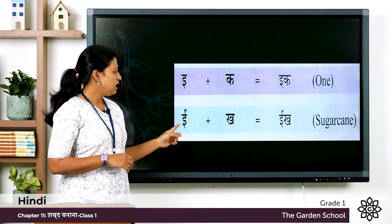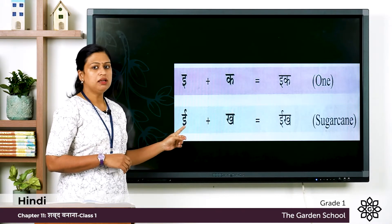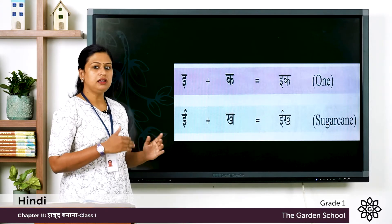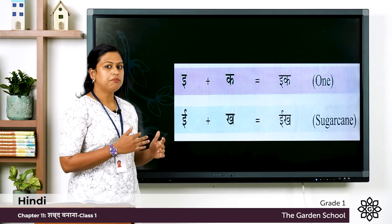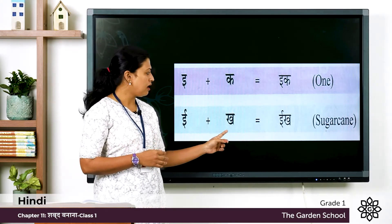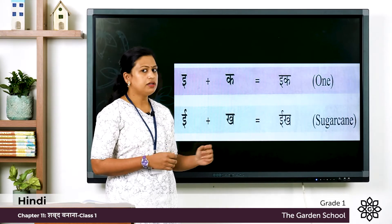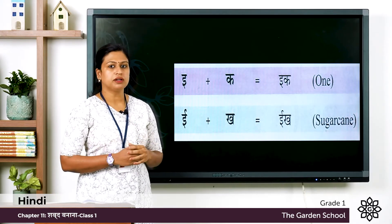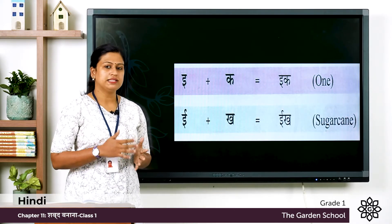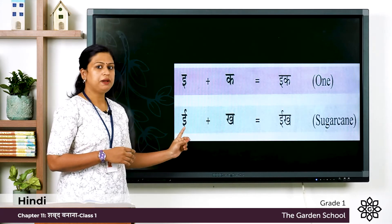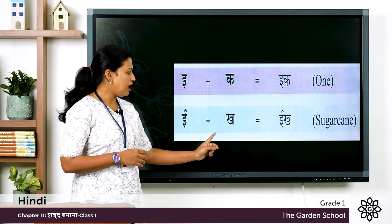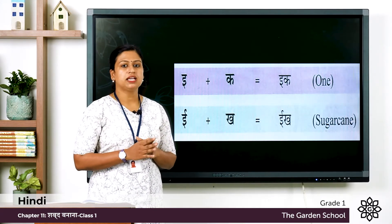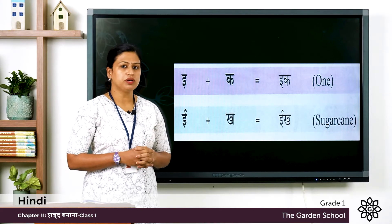Next one: E plus Ka, but this E has a longer sound. Ee plus Ka, the word is Ik. Ik means sugar cane. Once again Ee plus Ka, the word is Ik, Ik means sugar cane.